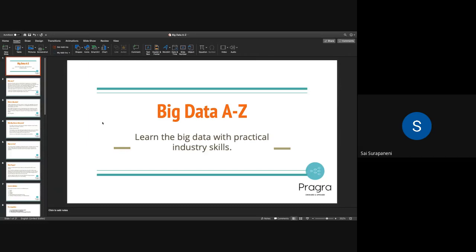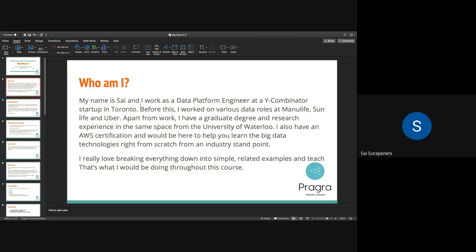I'll be teaching you this the exact same way how you would be working in a company as a data platform engineer or a data engineer, because I did these the same way at one point. My name is Sai. I work as a data platform engineer at a backed startup in Toronto. Before this, I worked on various data roles at Manulife, Sun Life, and Uber.